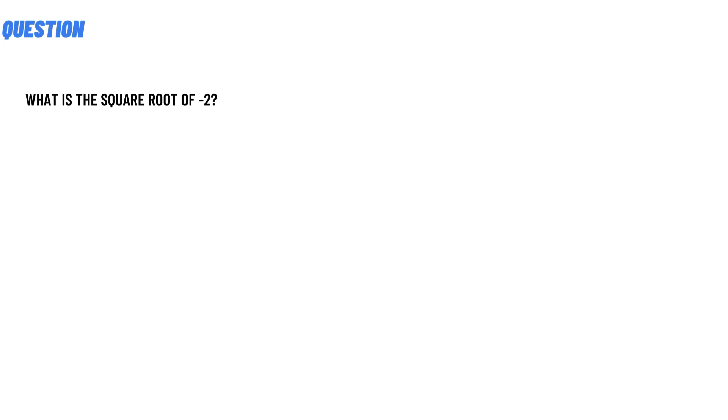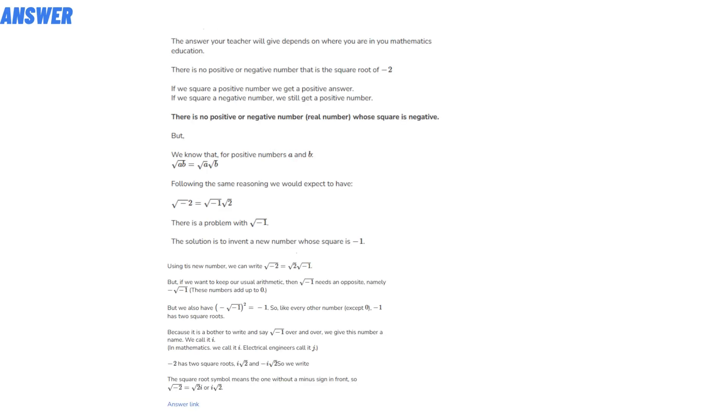The correct answer to this question is that the answer your teachers will give depends on where you are in your mathematics education. There is no positive or negative number that is the square root of minus two.